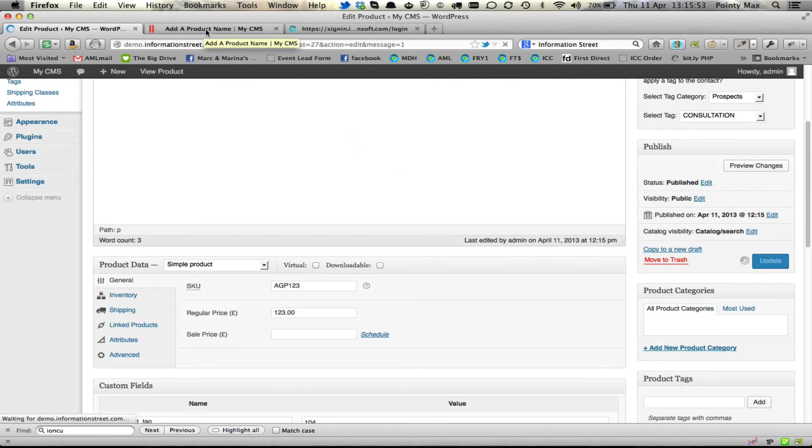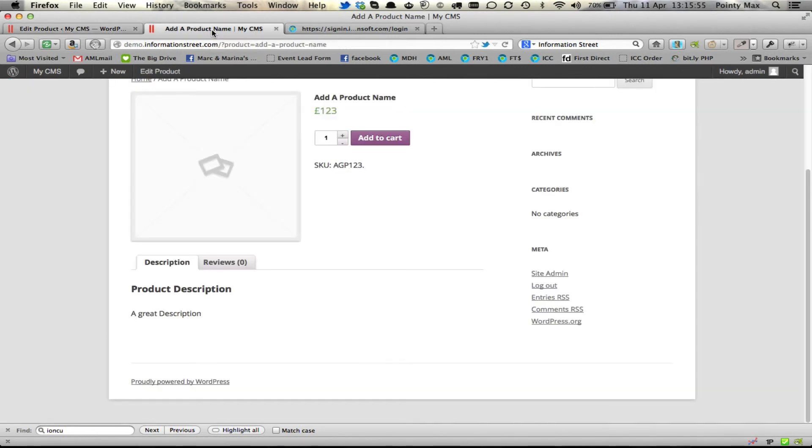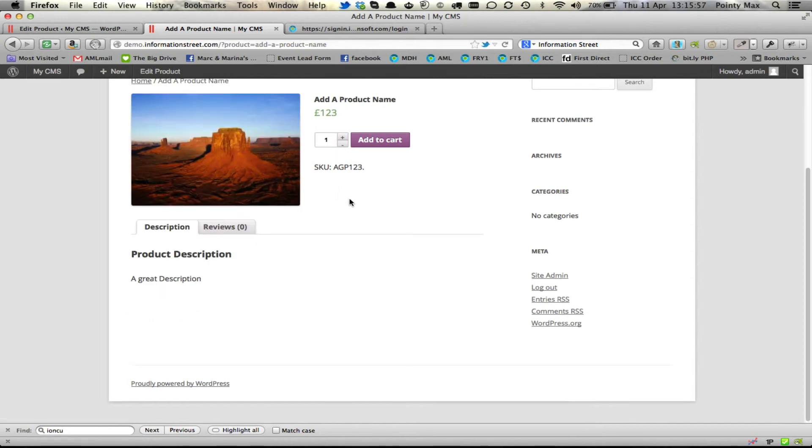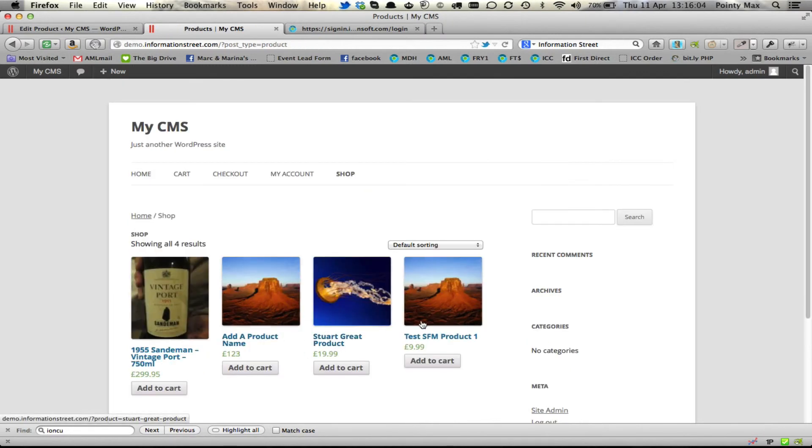And once it's updated, we then find that that product now has a little image, both on the main screen and also it's created a special little thumbnail on the other screens for us.